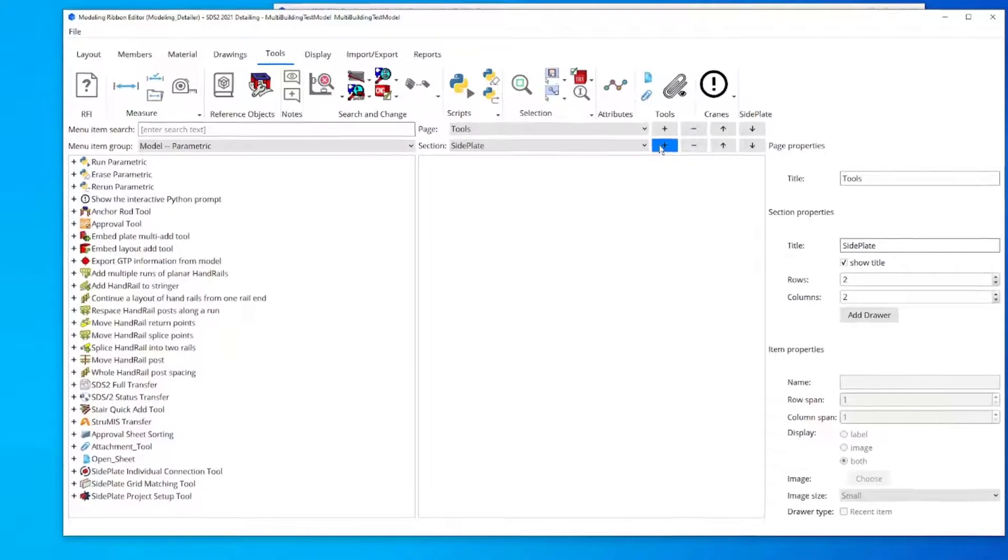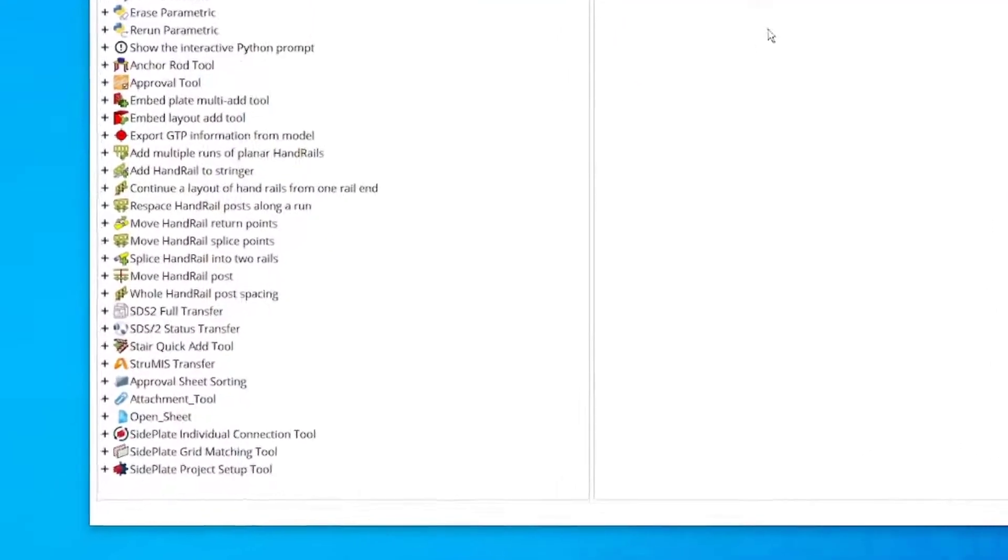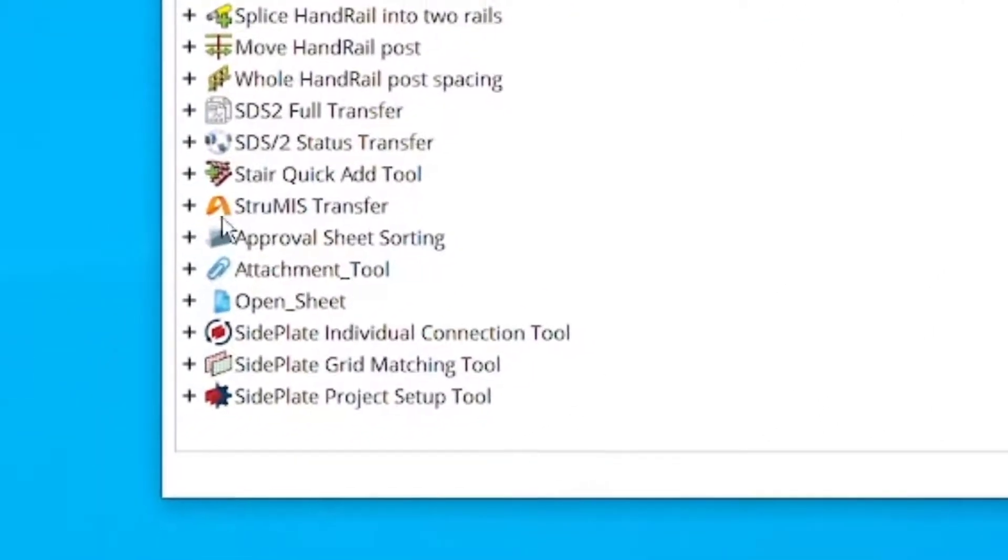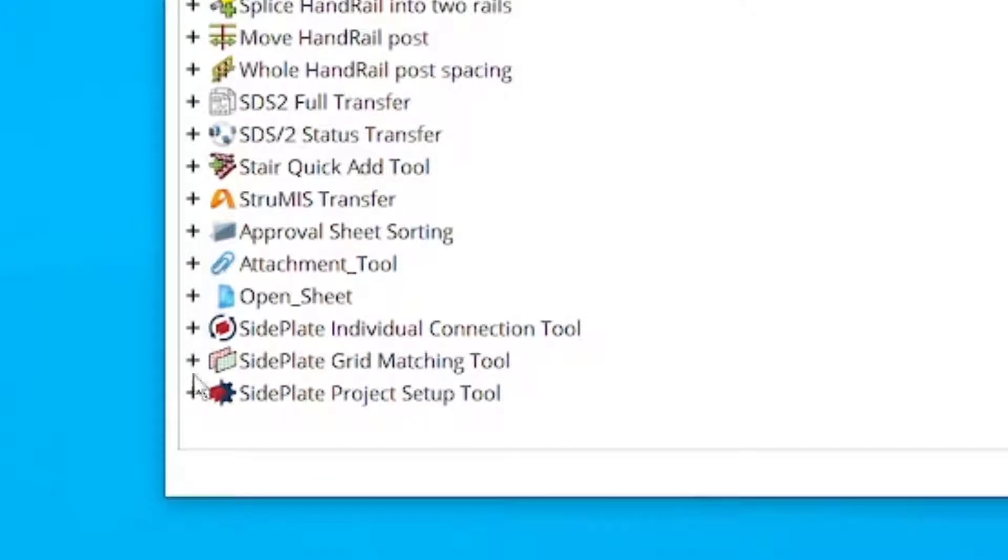Now, in the left-hand pane, simply click the Plus buttons next to the side plate icons to add them.